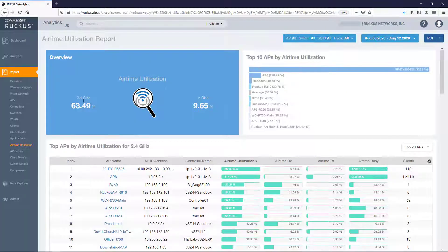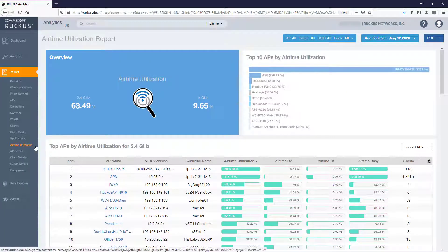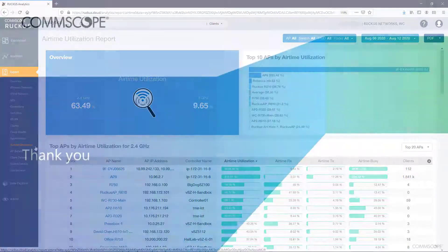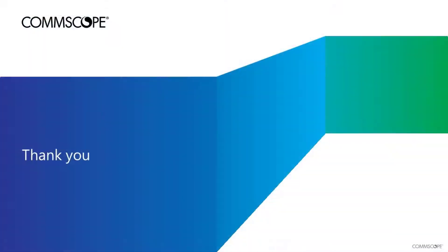So this completes this presentation describing the Ruckus Analytics Airtime Utilization Report dashboard. I hope you found this information useful, and I hope you'll return for more of the presentations in this Ruckus Analytics series. Thank you for taking the time to view this presentation.